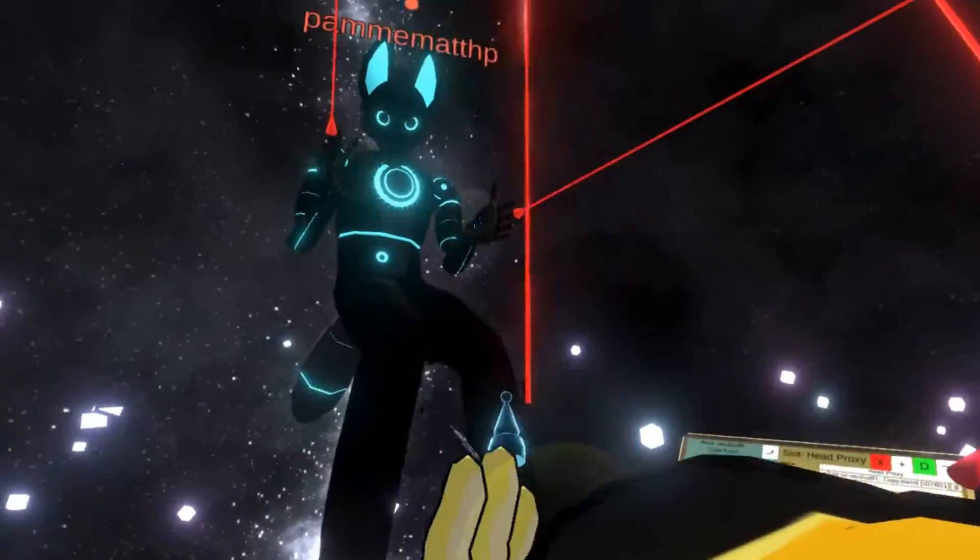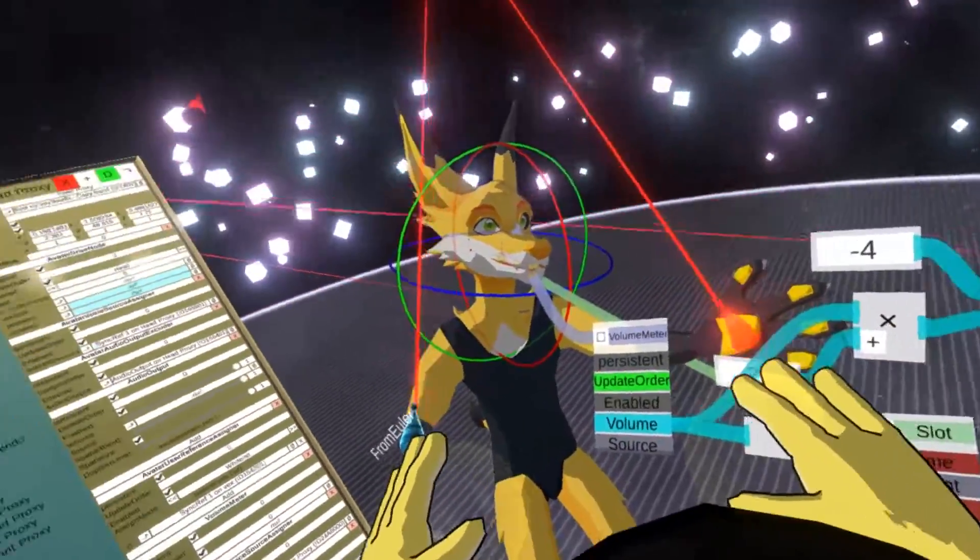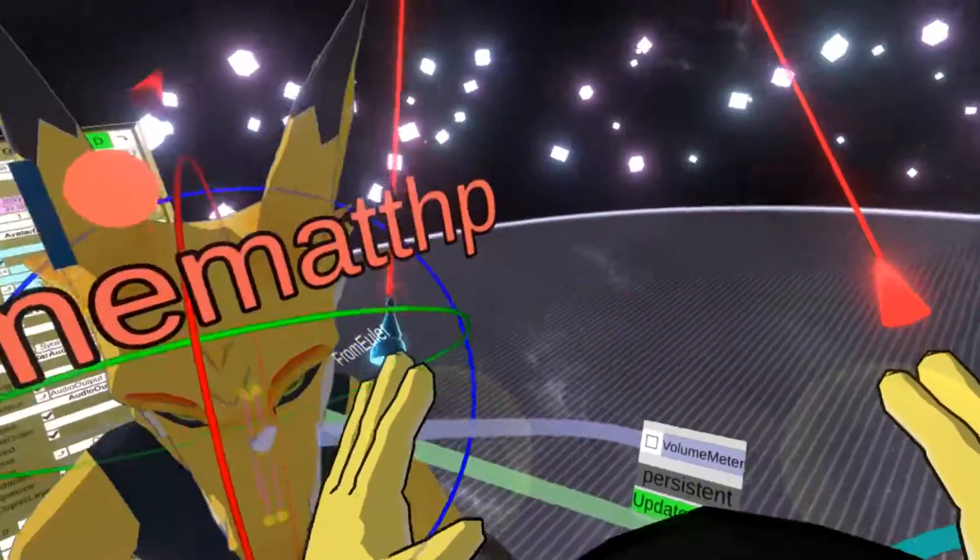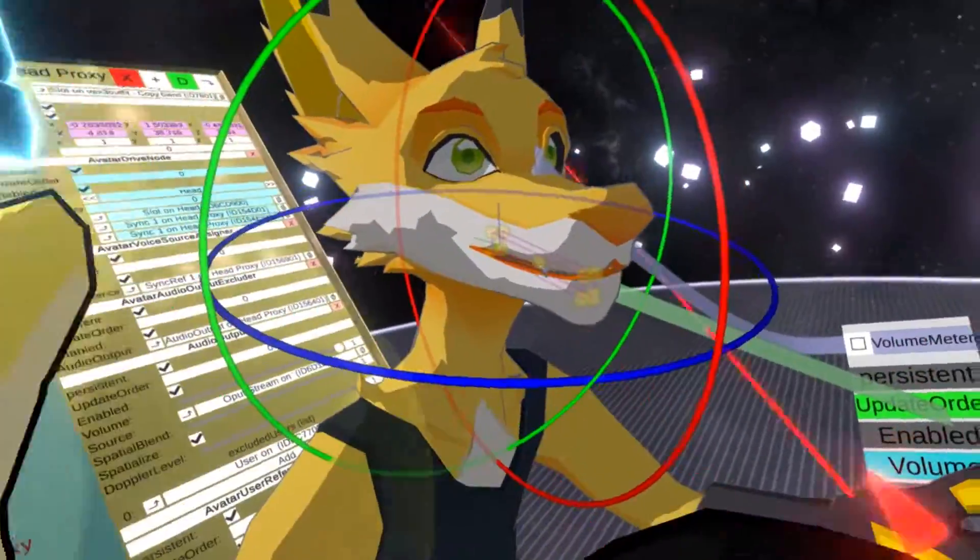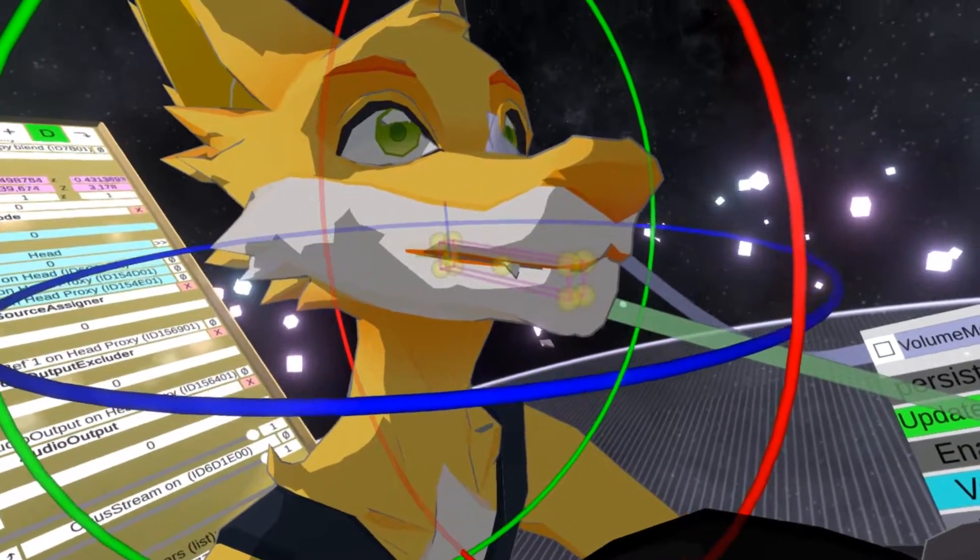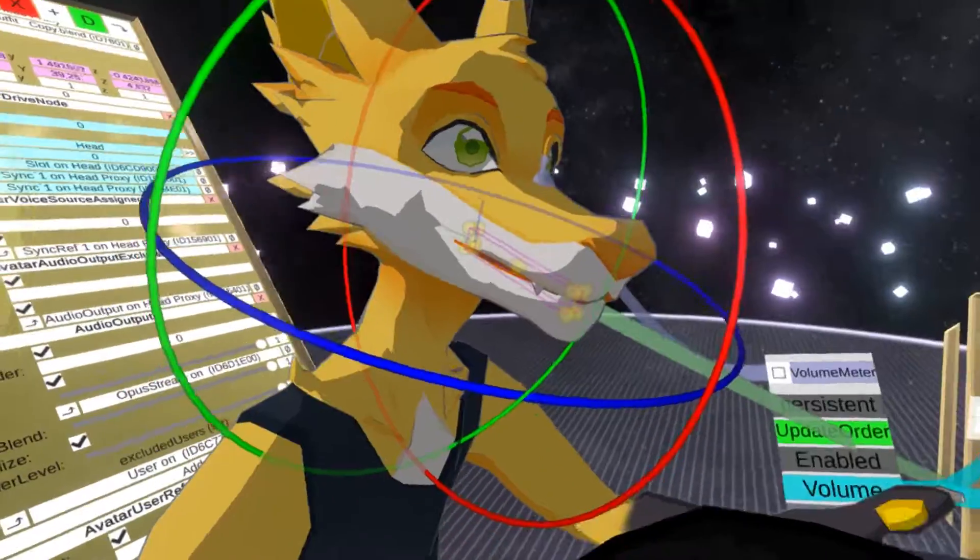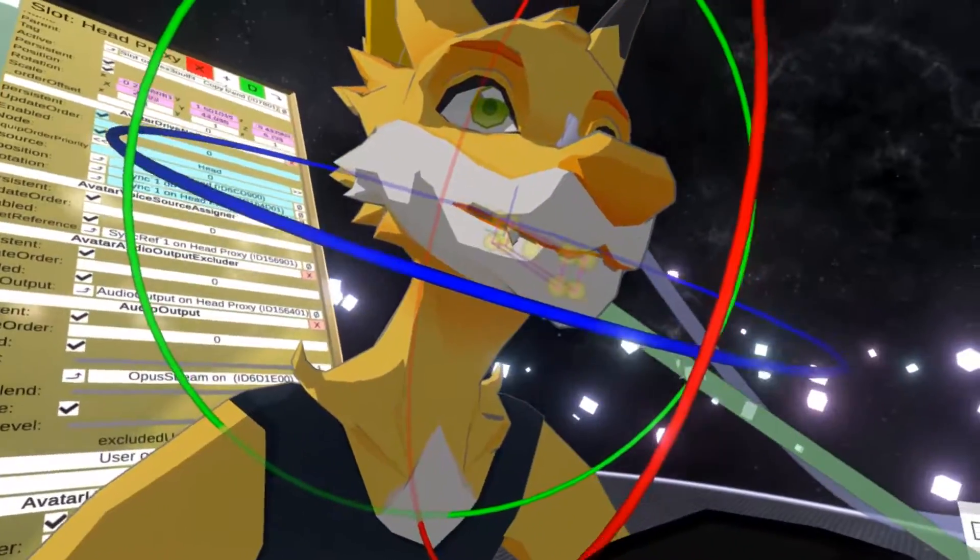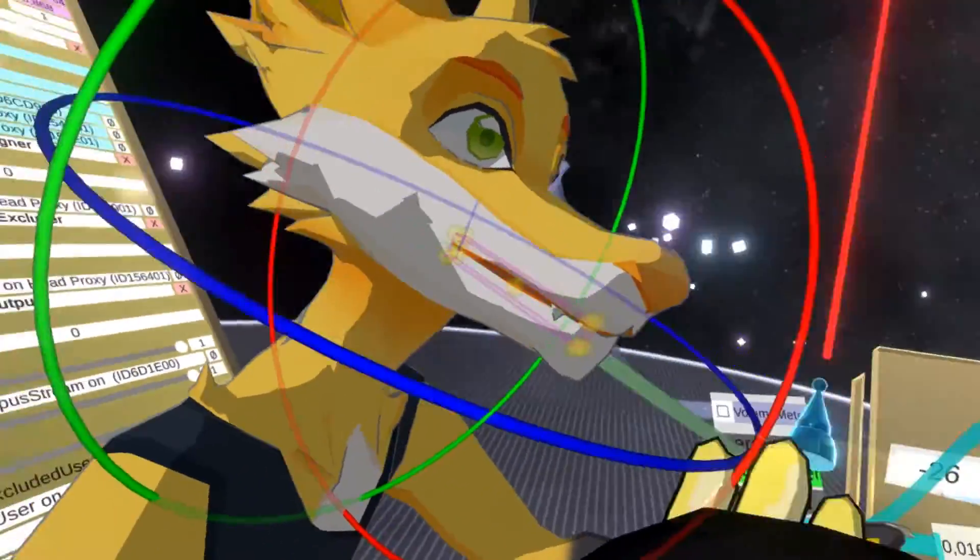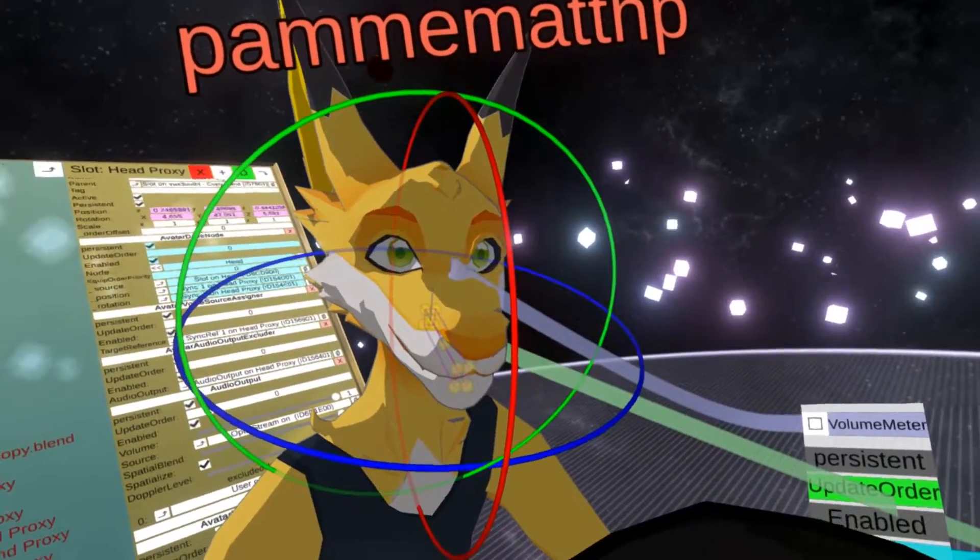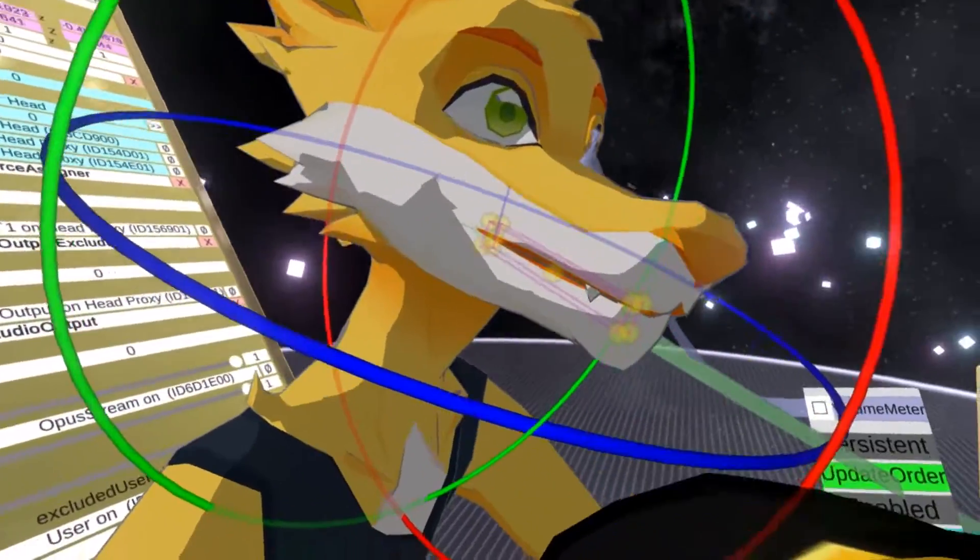So now, Pam, can you try equipping this avatar again while this is still all set up? There we go. Hello. And you can see the jaw now moves when he talks. Bork. So can you try talking for a little bit longer? Say a sentence for example, so you can see it a little bit better.